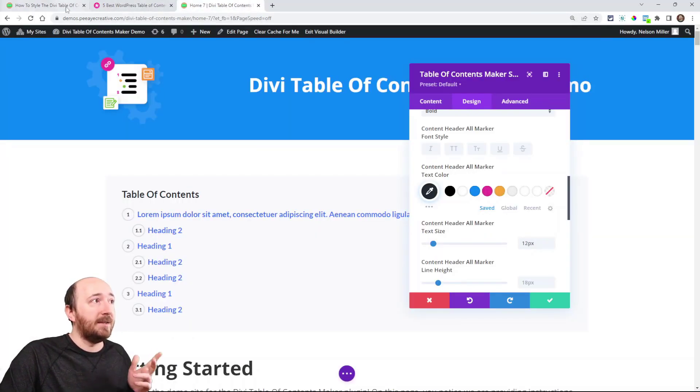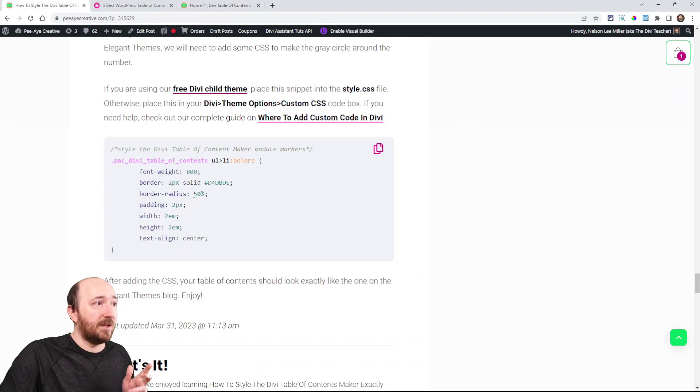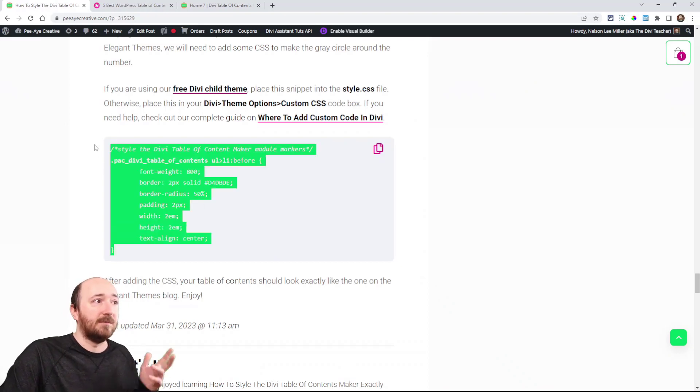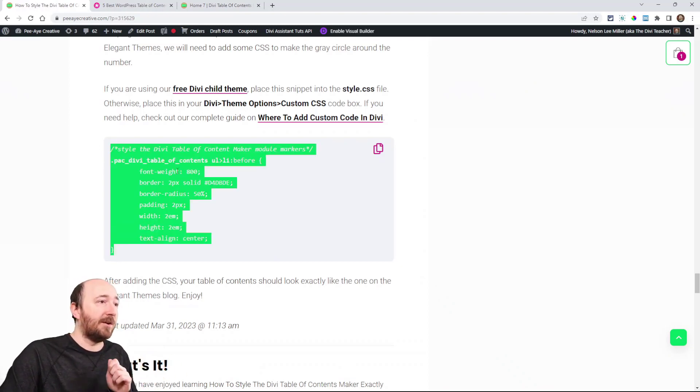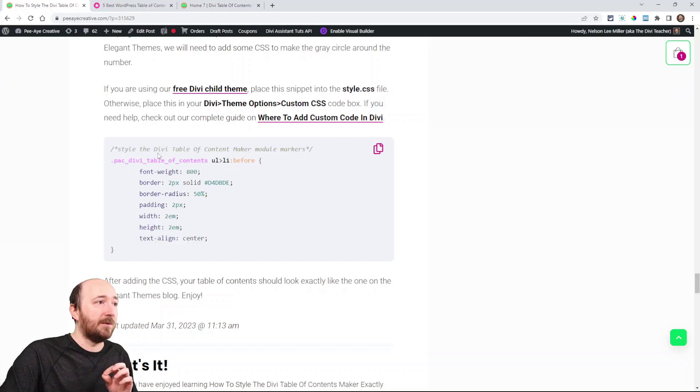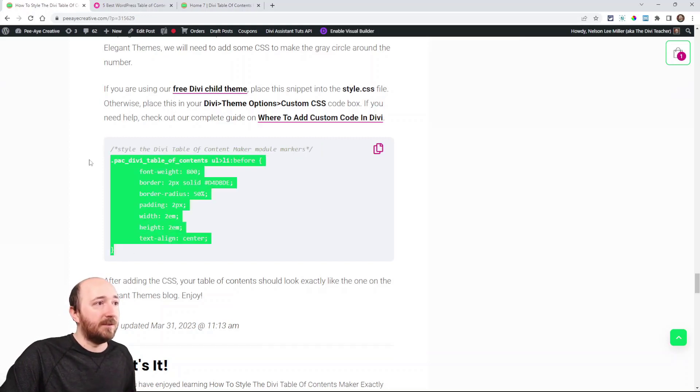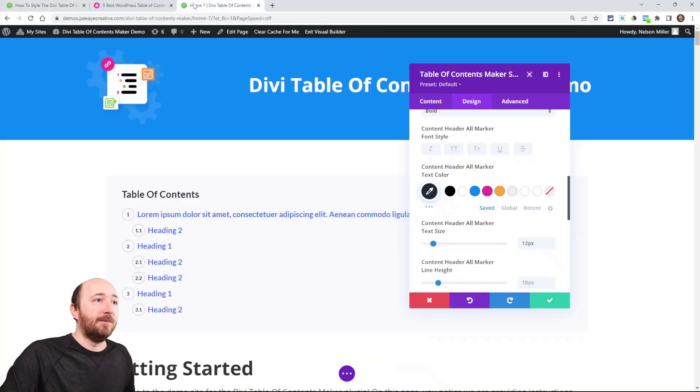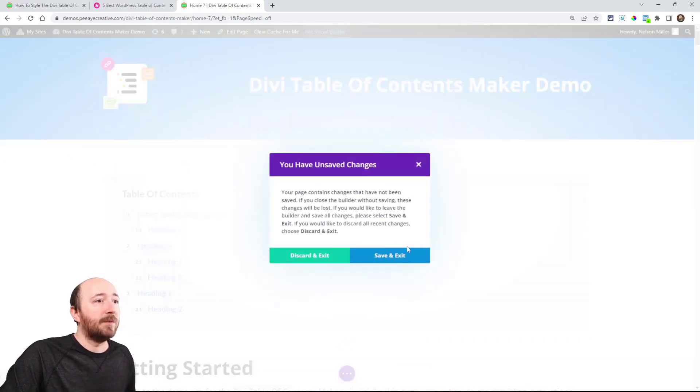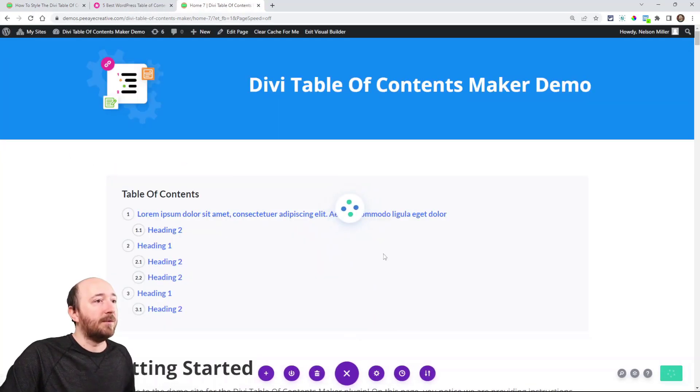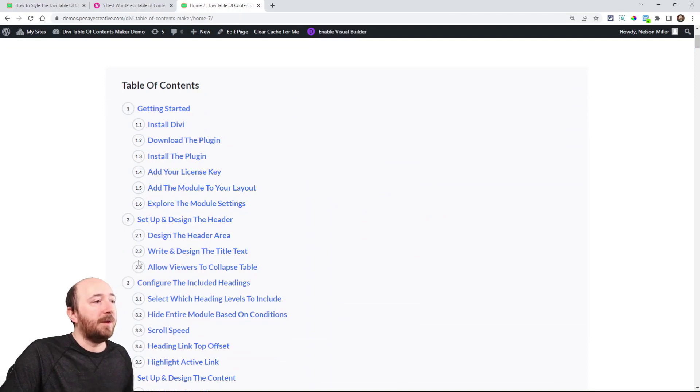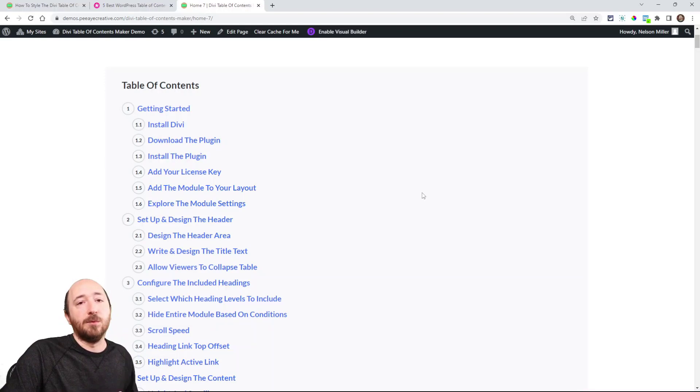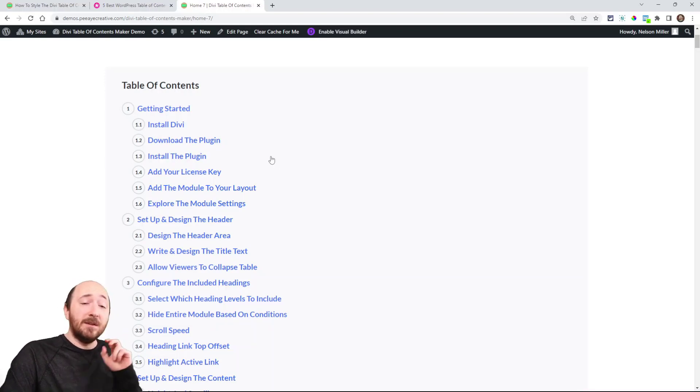Now for adding that CSS, we are just targeting the table of contents. If you wanted to target a specific one, you'd have to add a custom class. But this is going to add these numbers to—I'll just exit here—to these numbers here. So everything is done in the settings except for that gray border. And that's it.